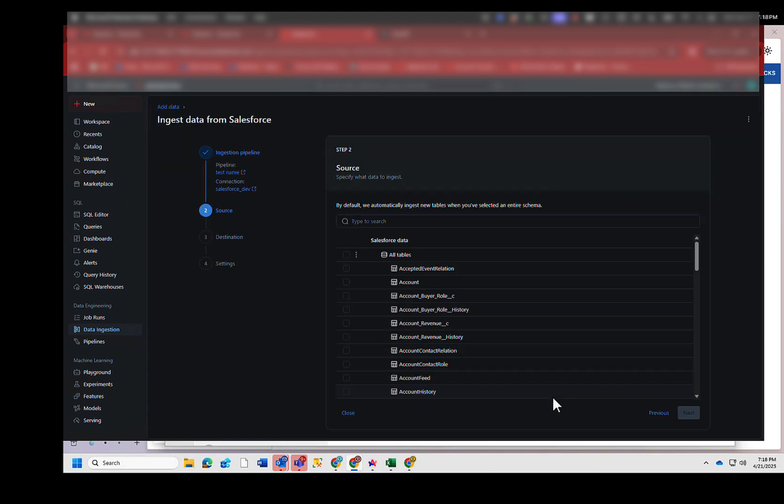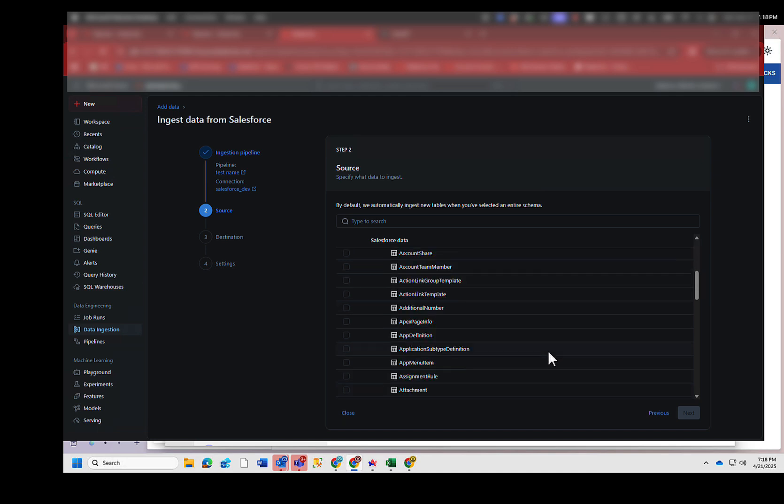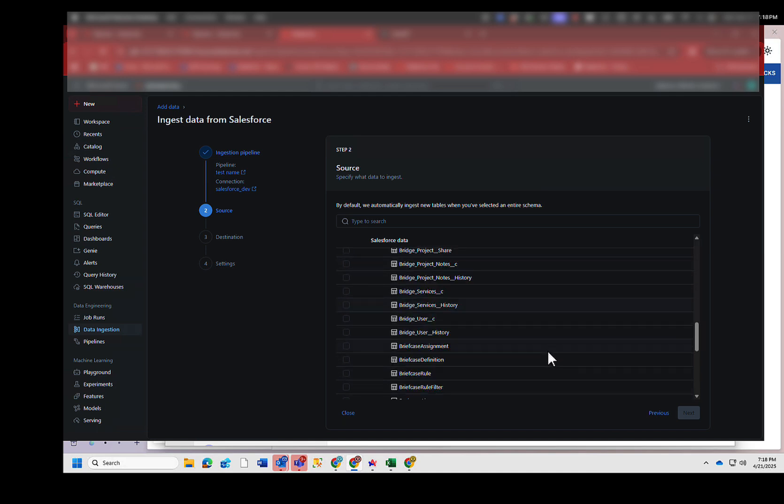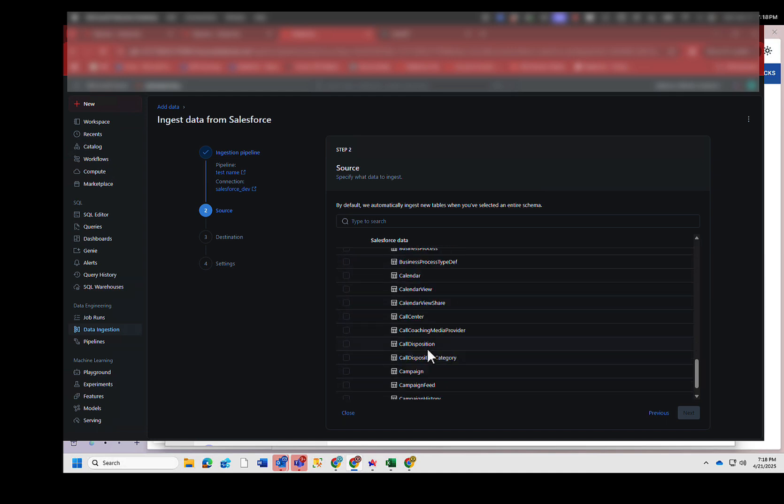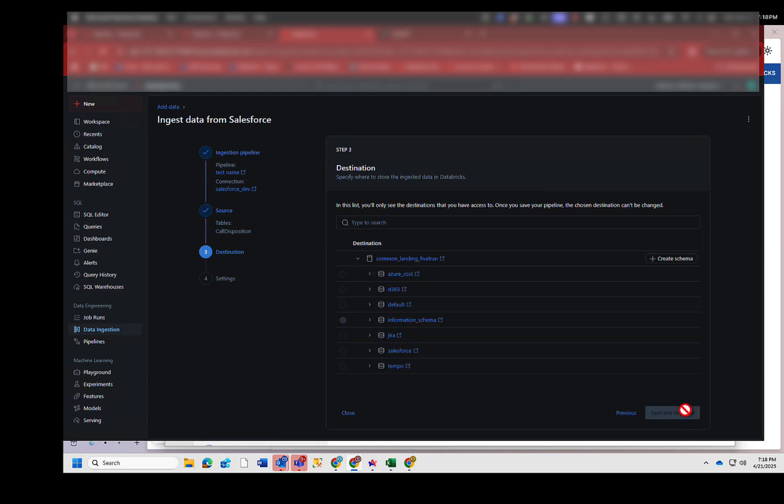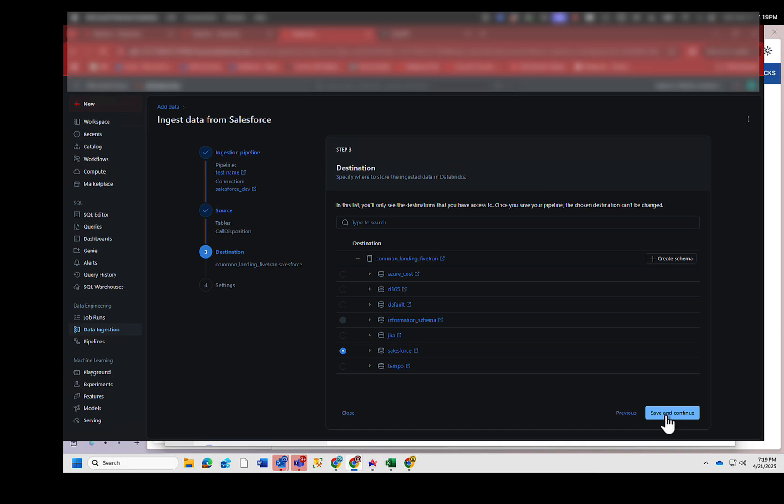And then it connects using that Salesforce connection, and it brings down all of the different Salesforce objects that you might want. So you can just pick one if you want or pick as many as you need. We bring down a lot of our company. And then we click next. And then you choose the destination that you want for it. So we can say, put it in the Salesforce destination, and then save and continue. And this is what will build the pipeline. That's how you build the pipeline.